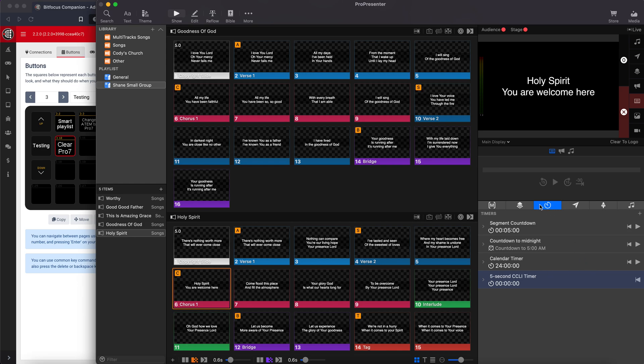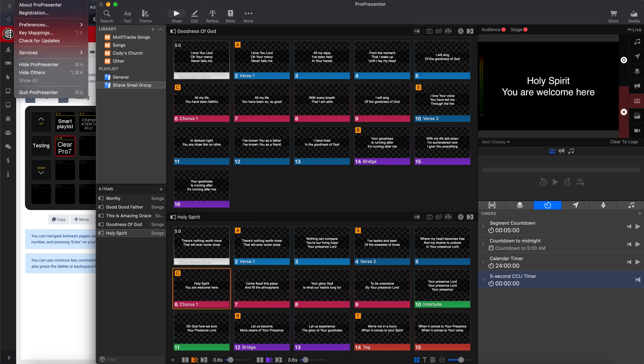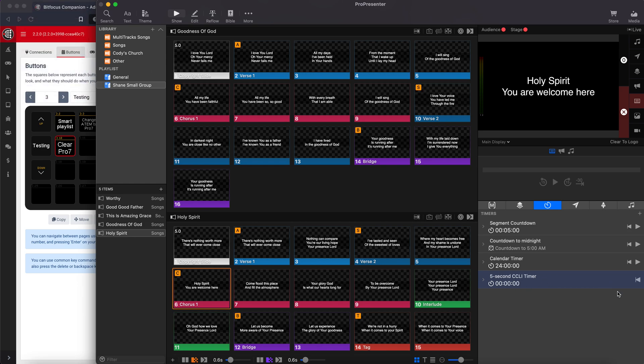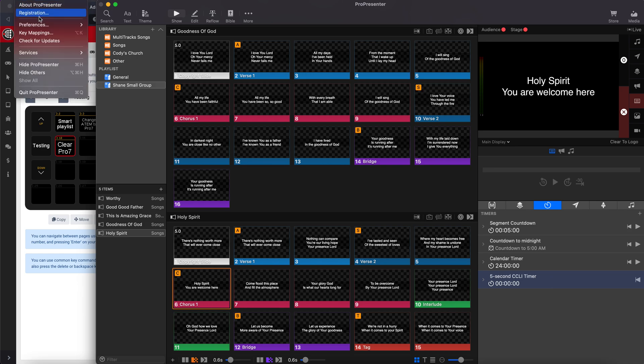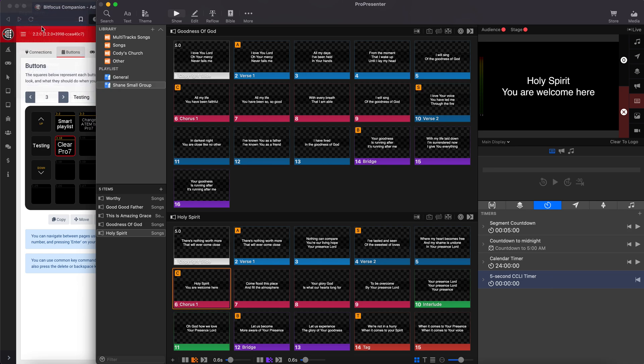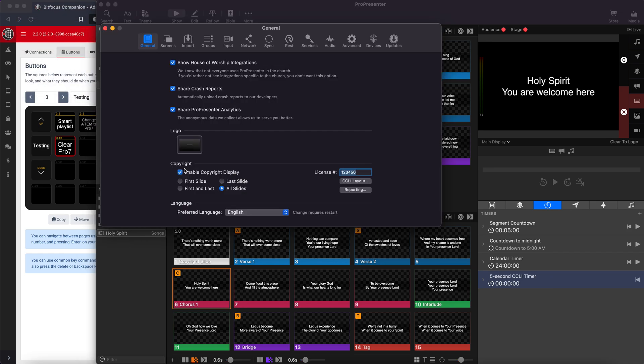First off you create a timer, a five second CCLI timer, and we're going to make it so that whenever this timer is live then the CCLI info will show on screen. To do that, I made this five seconds. If you want you can make it more or less. I like five seconds. So first off go into preferences and enable copyright slide on all slides.